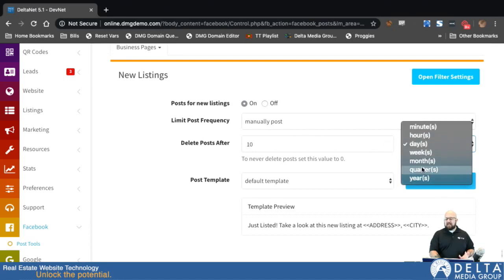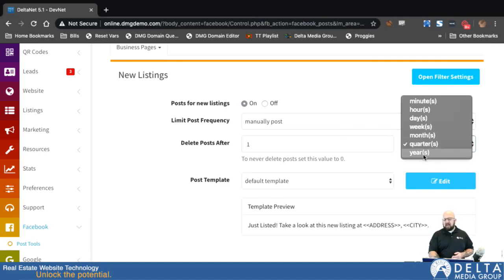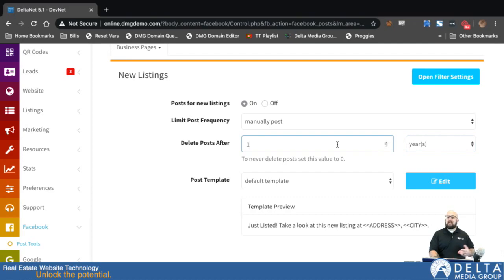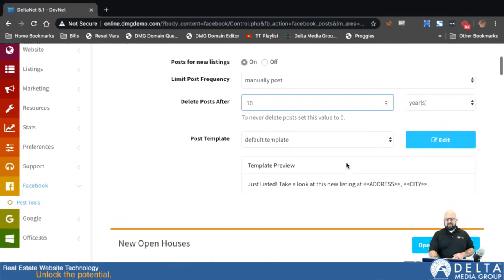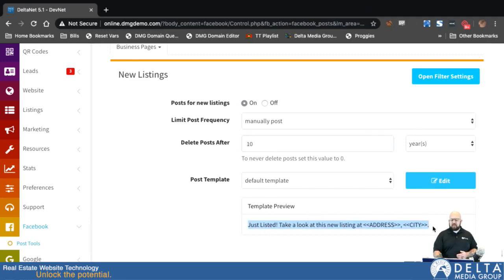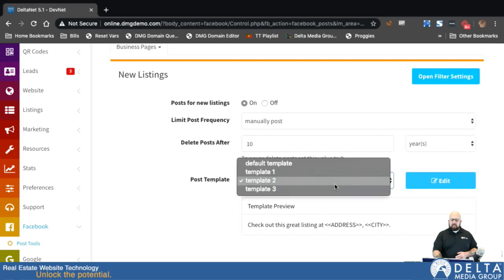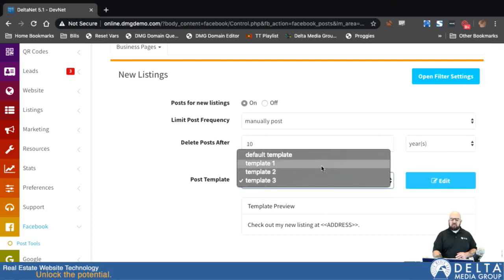You can set this to whatever you want — a month, a quarter, a year before you delete it, or even 10 years — so you have a lot of flexibility in how you control that. Next, you can choose from the post template. When you're letting the automated system post for you, the text that goes along with the post is going to look like the template shown. You can choose from additional post templates if you've created any, or from some of our preset ones.